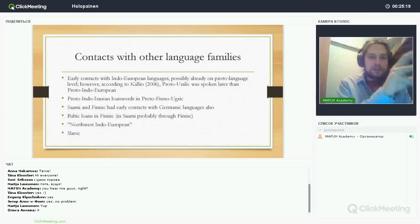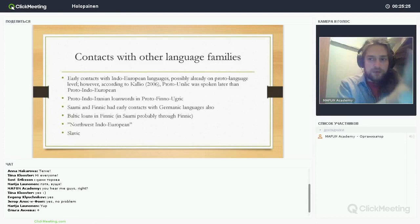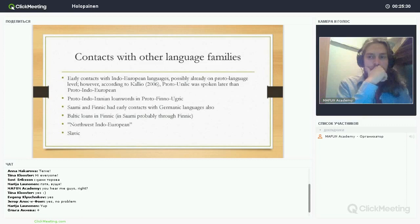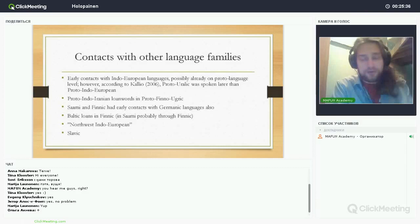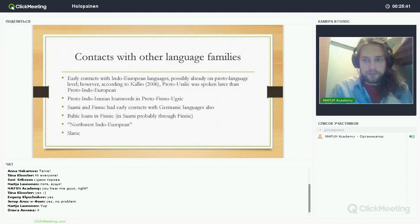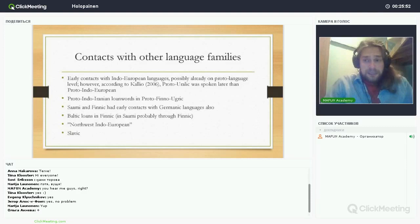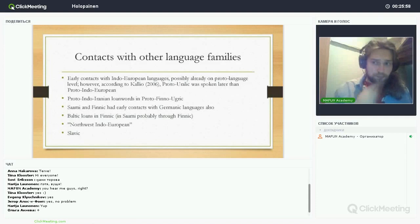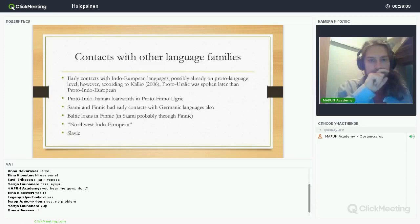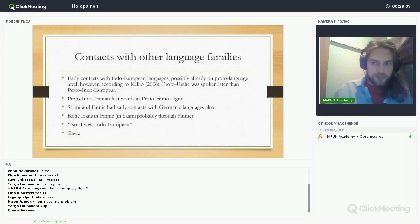I was also asked to present something about contacts with other language families. The most important contacts, especially the earliest, were with Indo-European languages. There were also later contacts with Turkic languages, though I don't know much about those — you will find references in the bibliography. The Indo-European contacts are not as late as the Turkic contacts. Possibly there were already contacts between Proto-Indo-European and Proto-Uralic.